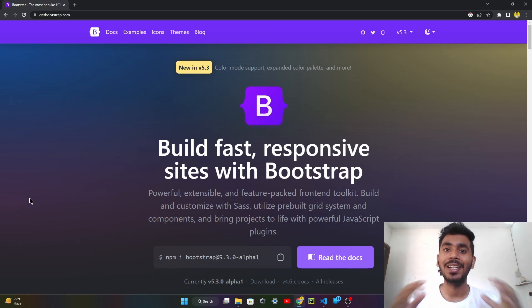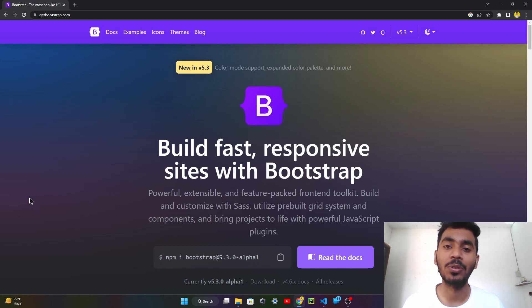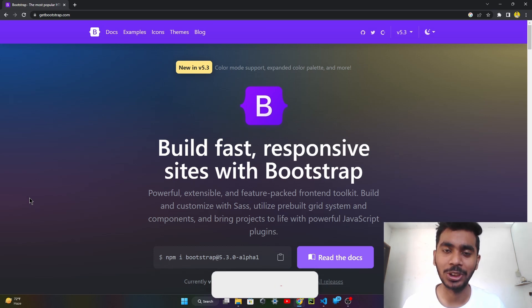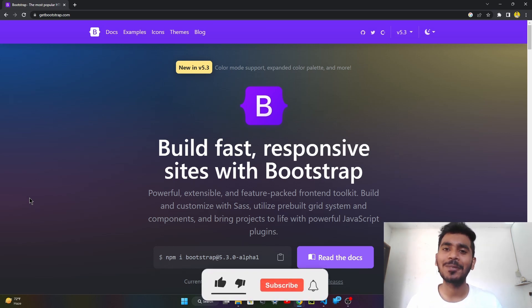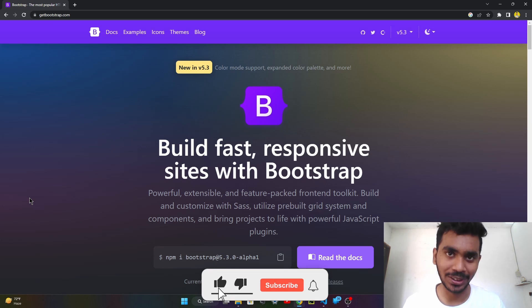Hey guys, welcome back to another video. In today's particular video, we are going to learn Bootstrap. So first of all, what is Bootstrap?